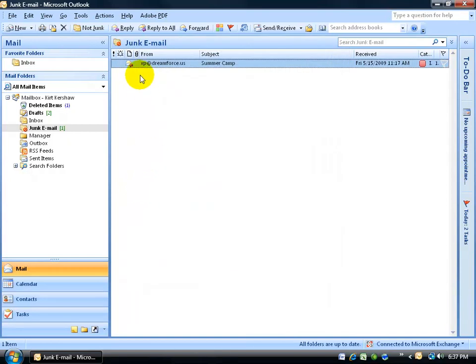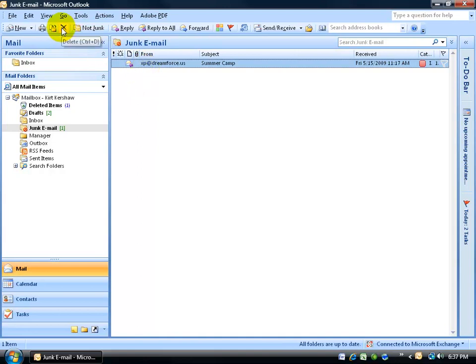Now again, once in here, you can consider whether or not you want to mess with this. If not, you may just want to go ahead and click on the Delete button and just totally get rid of it, not even open up the junk email.